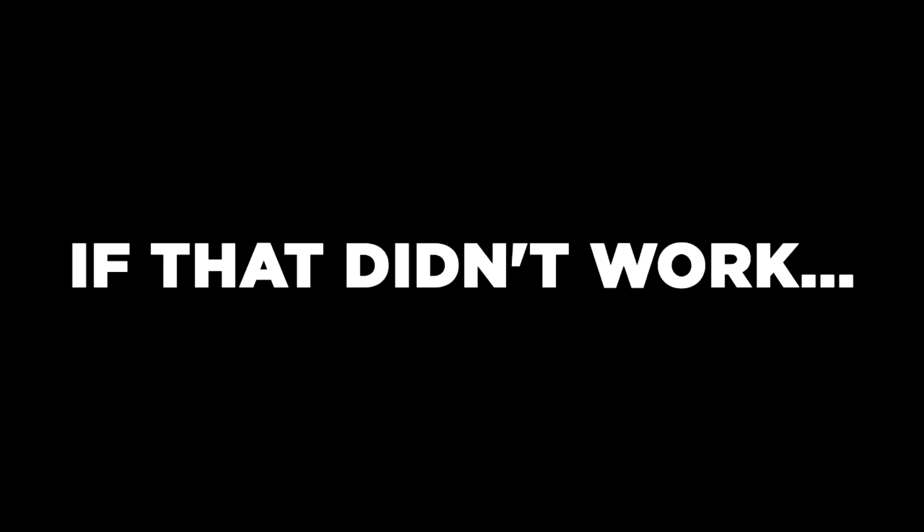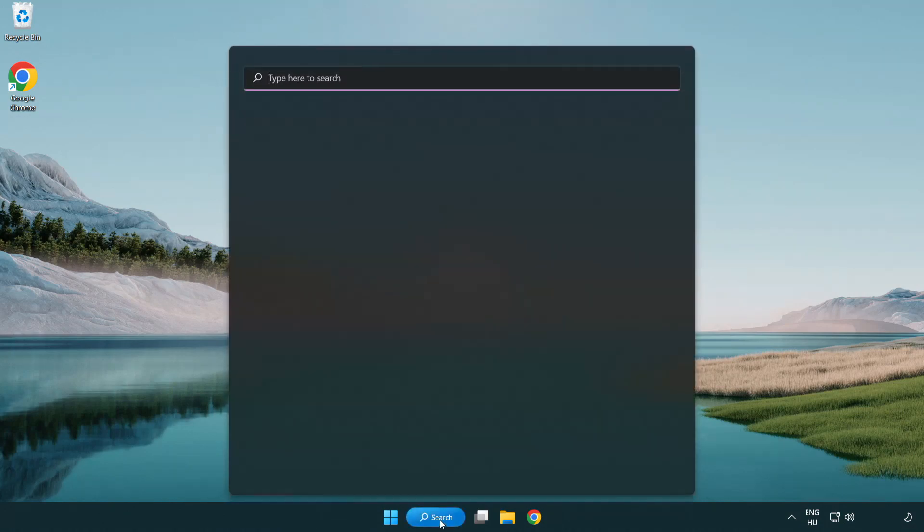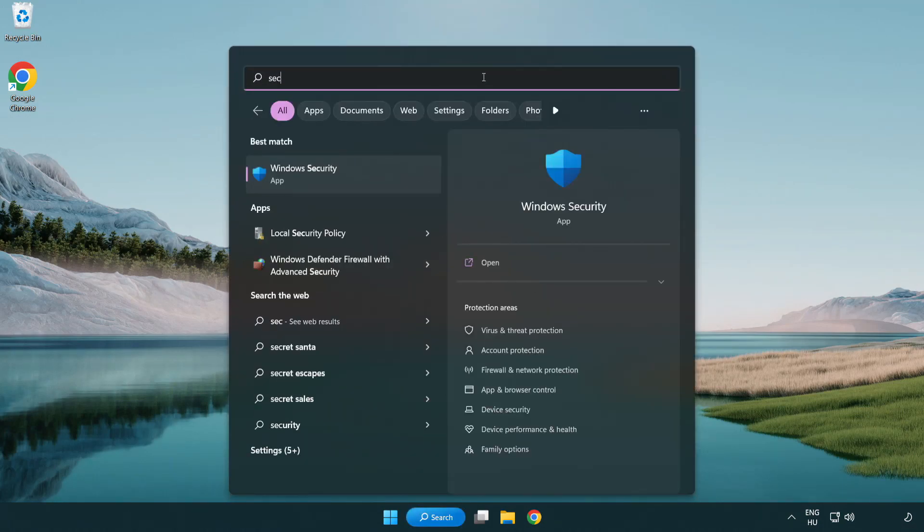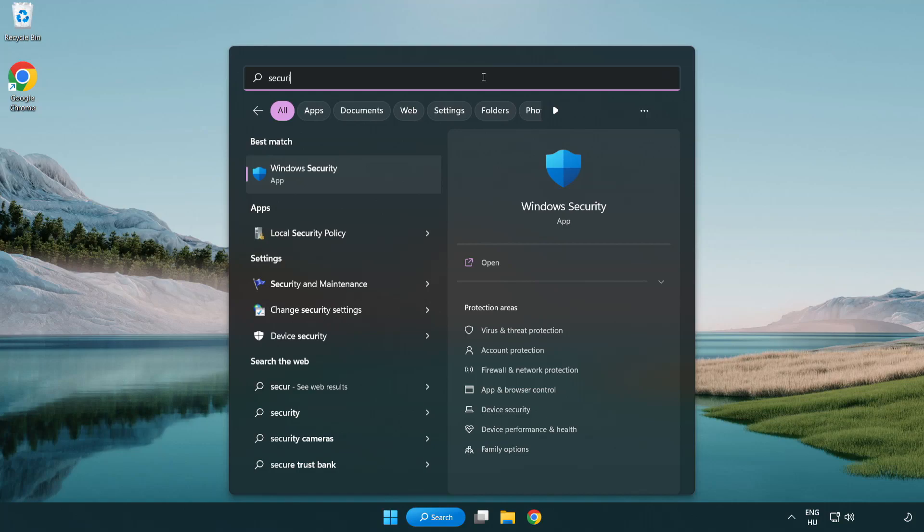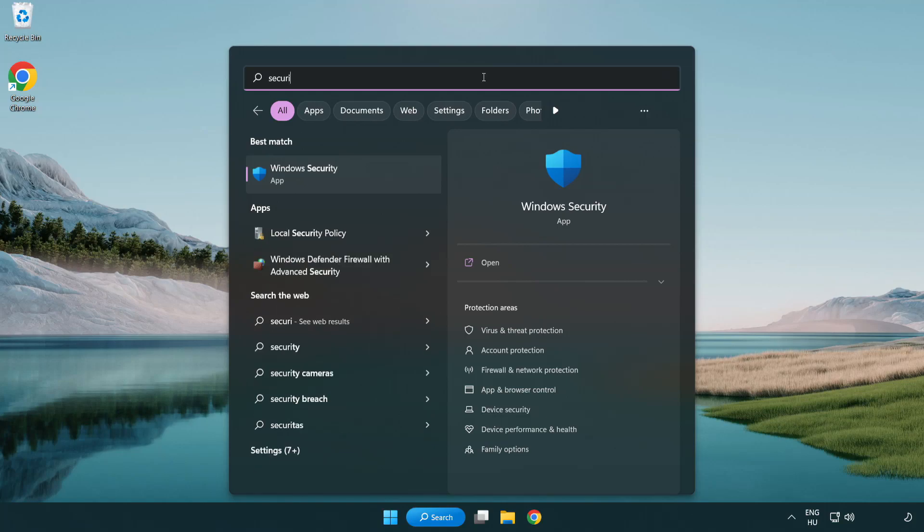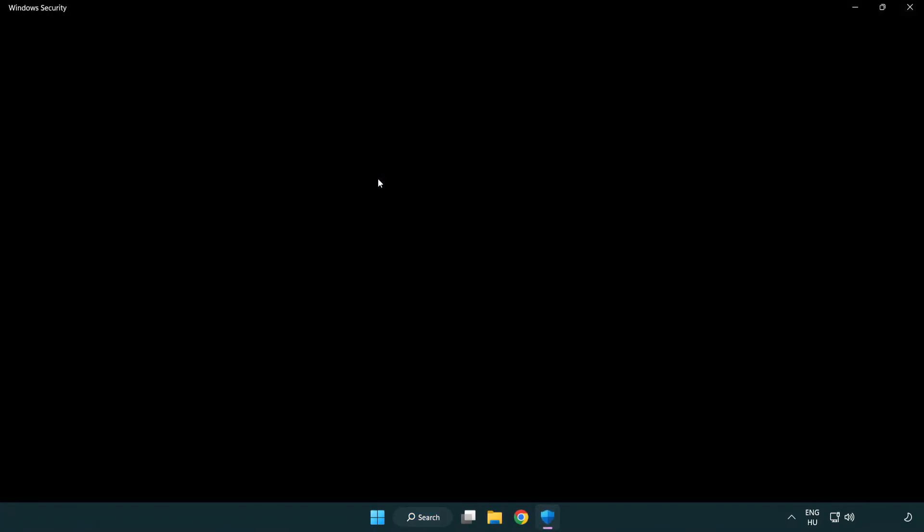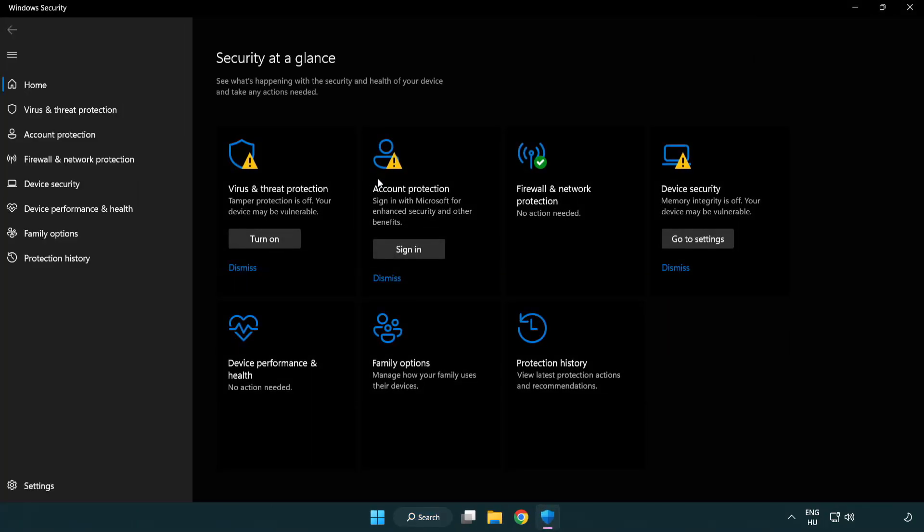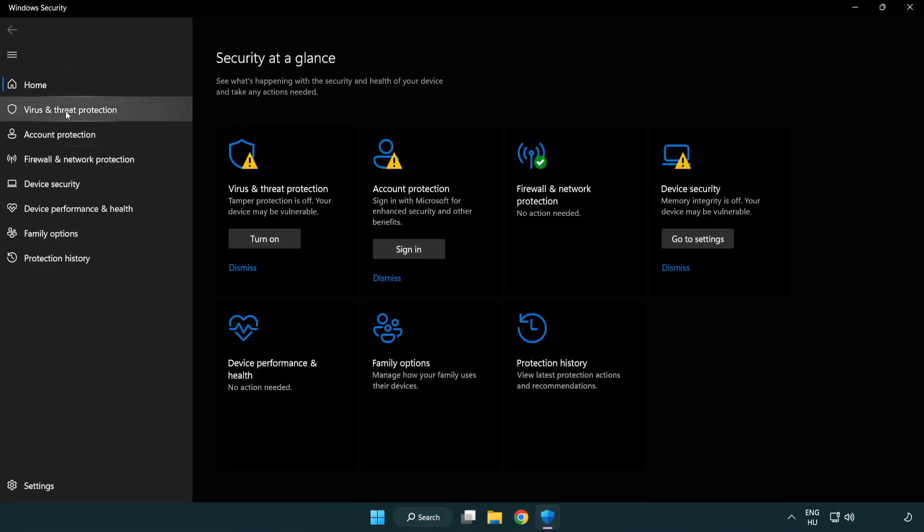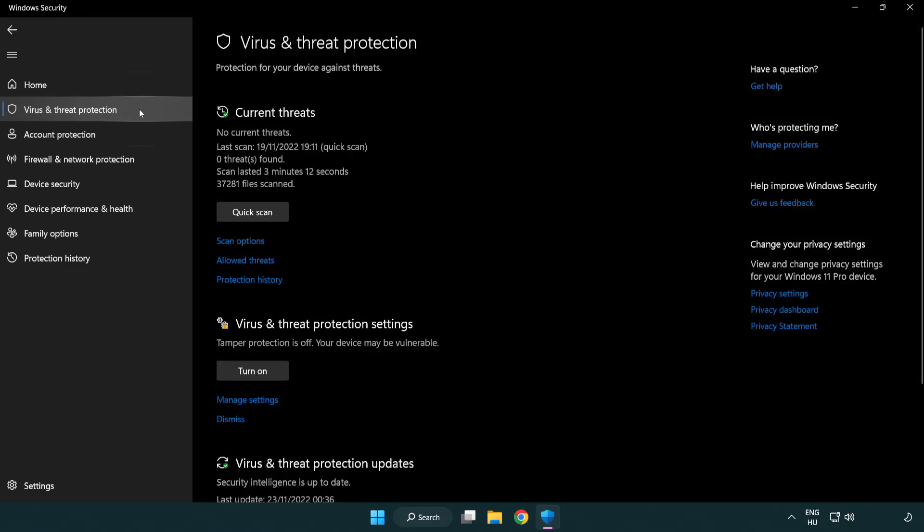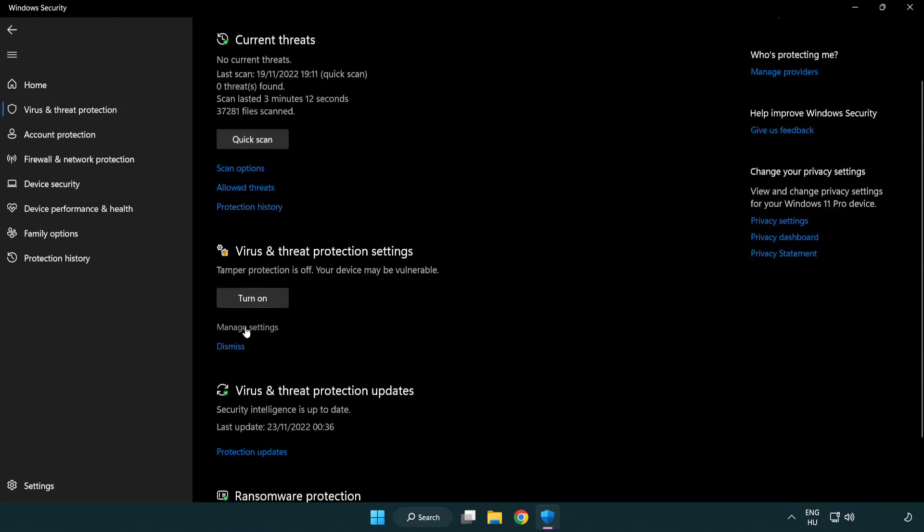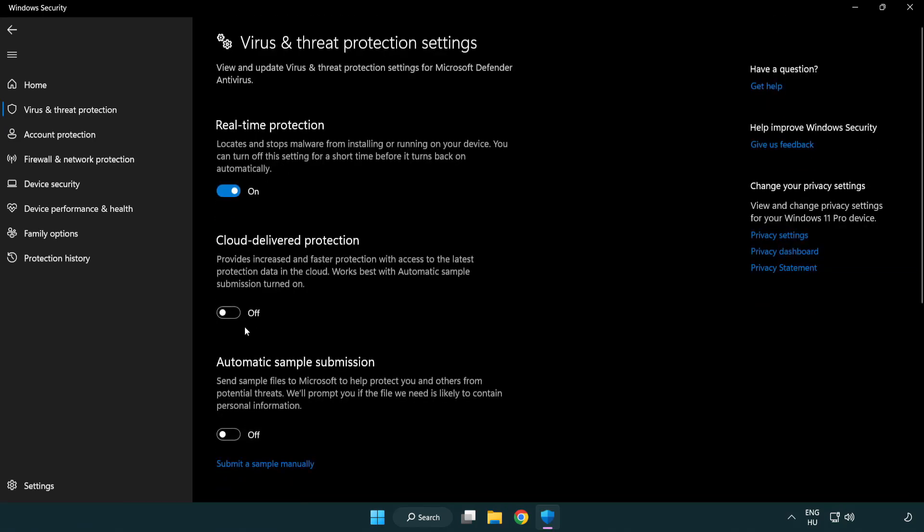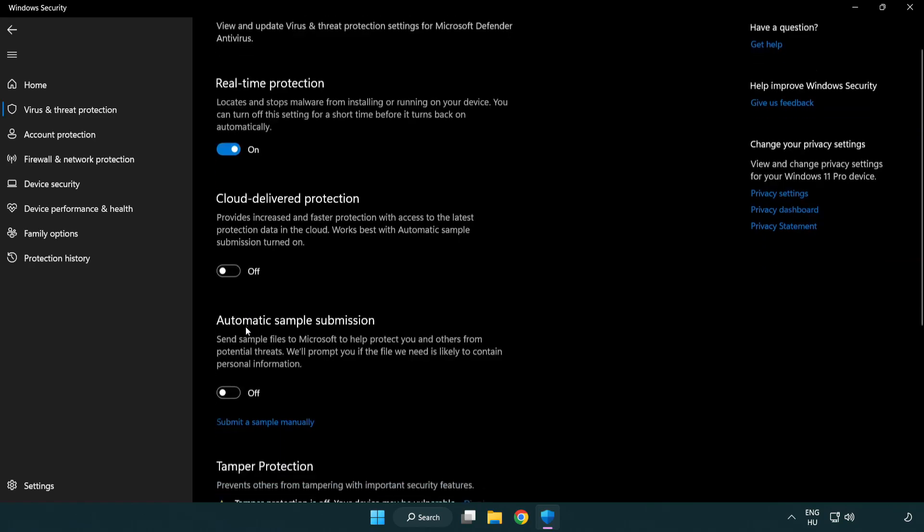If that Didn't Work, Click Search Bar and Type Security. Open Windows Security. Click Virus and Threat Protection. Scroll Down, Click Manage Settings. Scroll Down.